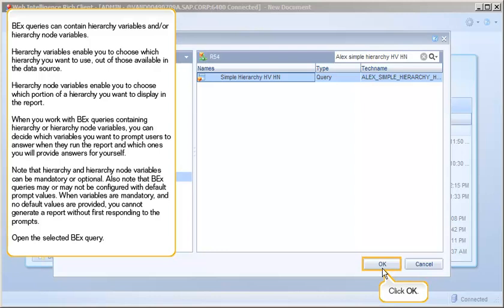Note that hierarchy and hierarchy node variables can be mandatory or optional. Also note that BEX queries may or may not be configured with default prompt values. When variables are mandatory and no default values are provided, you cannot generate a report without first responding to the prompts.